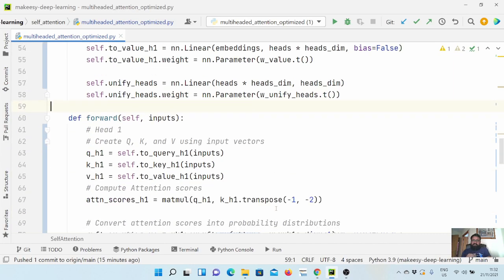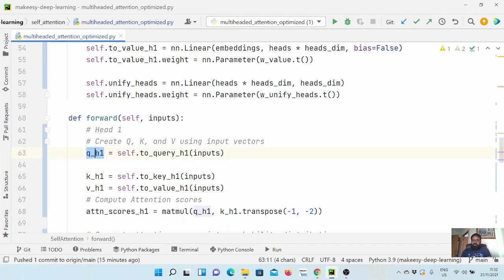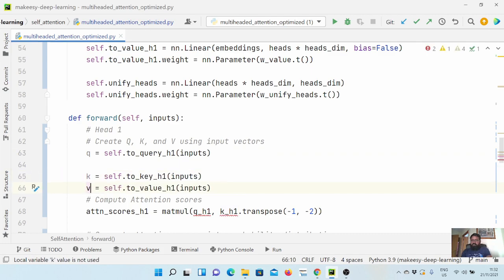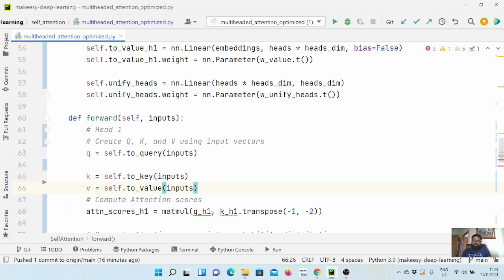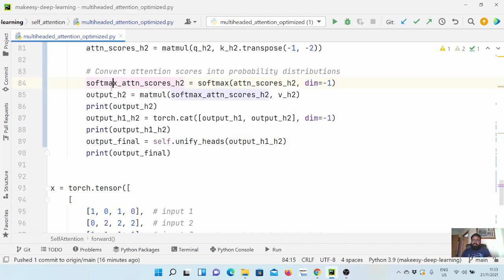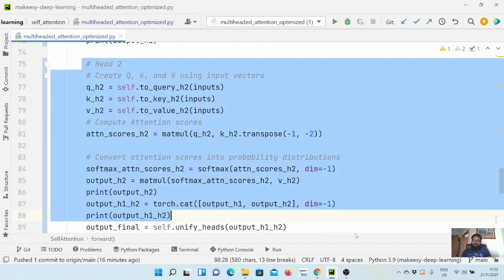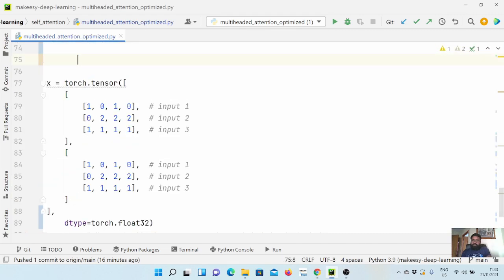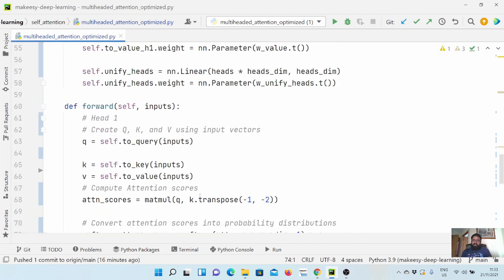Now we need to change our forward method. We need to do some reshaping and transposing, and that's where things get a little tricky. We rename the outputs to q, k, and v, remove the separate head-one and head-two computations, and use just one unified query, key, and value — removing all the head-two computation.